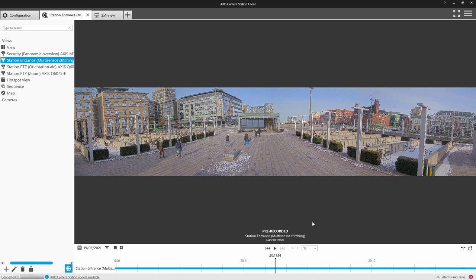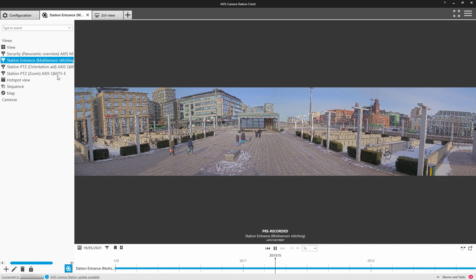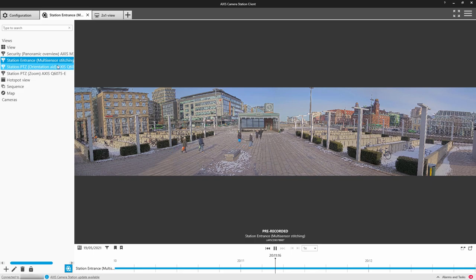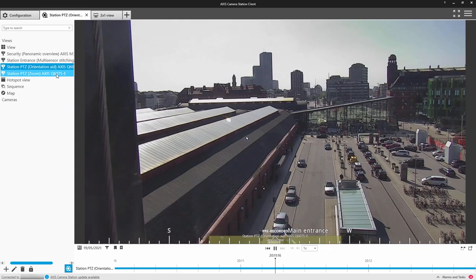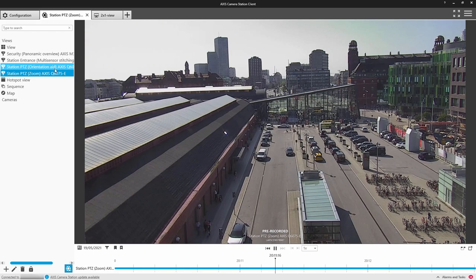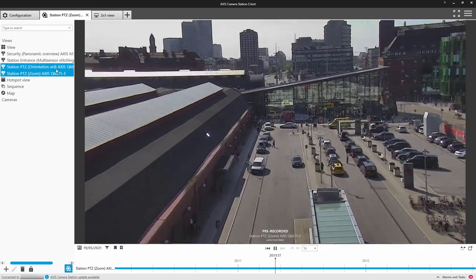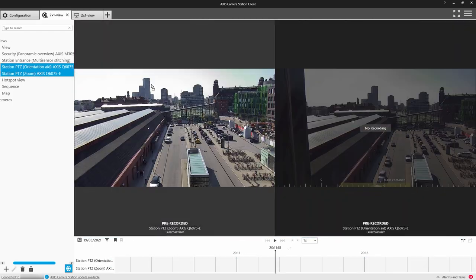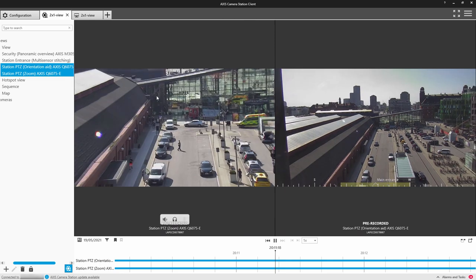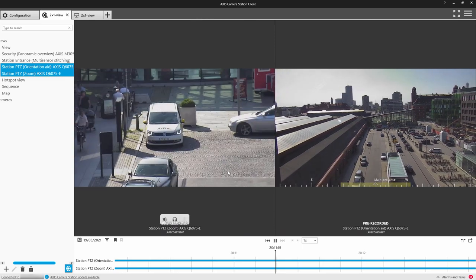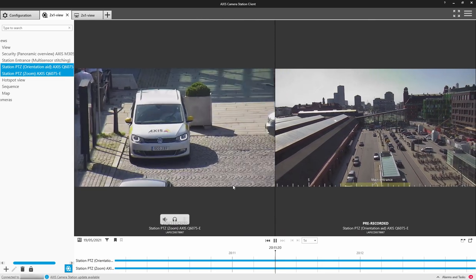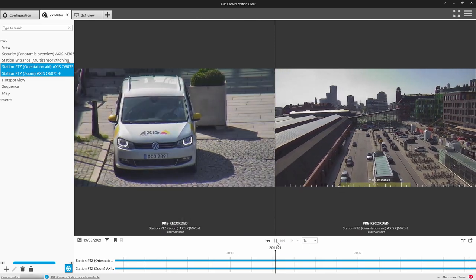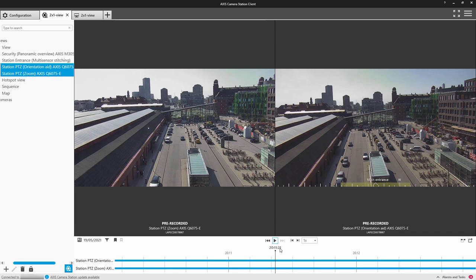You can again select multiple cameras and drag them onto the recording view, and see both of those cameras, and they will be synchronized. You can also drag the timeline to get to the images you require.